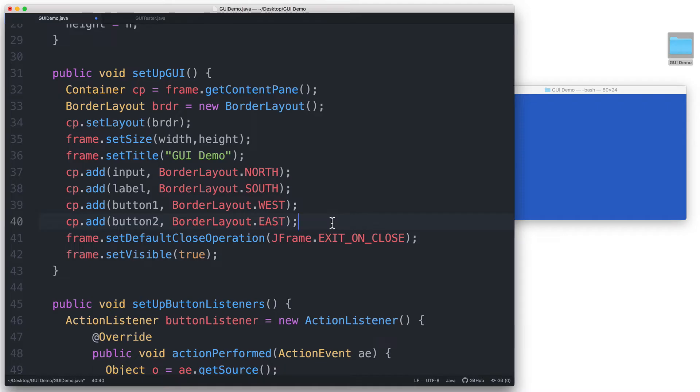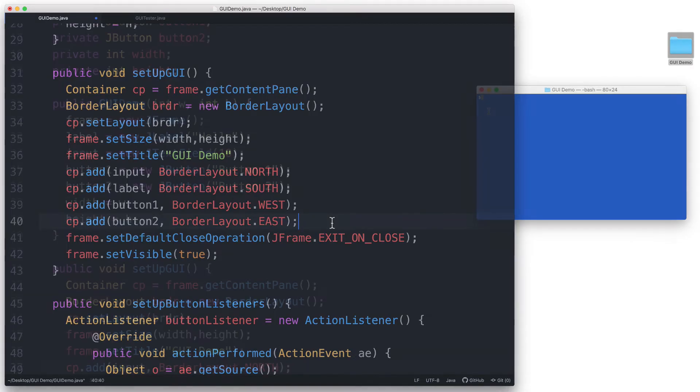And that's it. There's also the center region, if you recall. But with the BorderLayout manager, we are not required to place a component in all the regions. So let's just leave the center region empty for now.